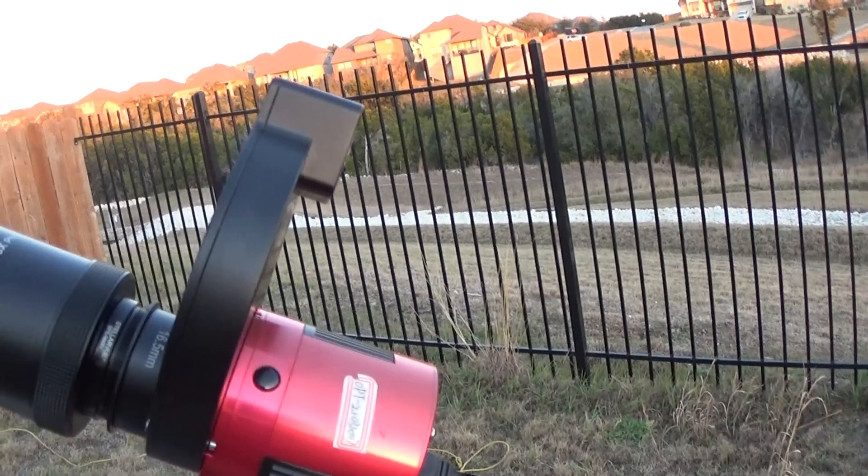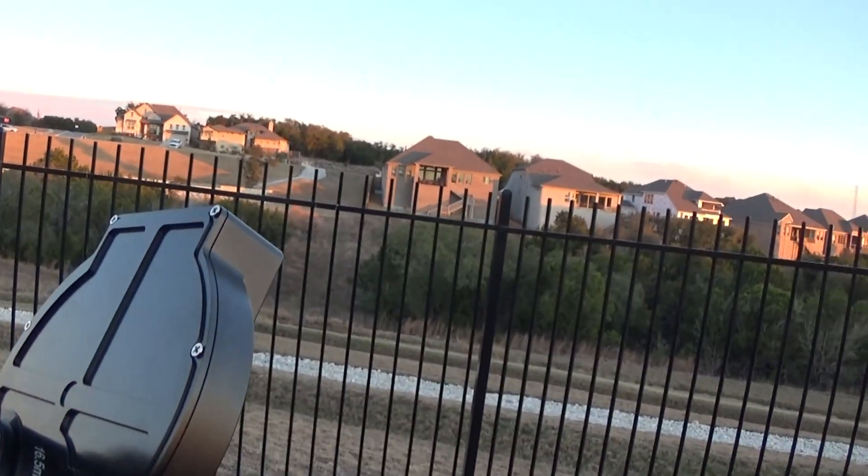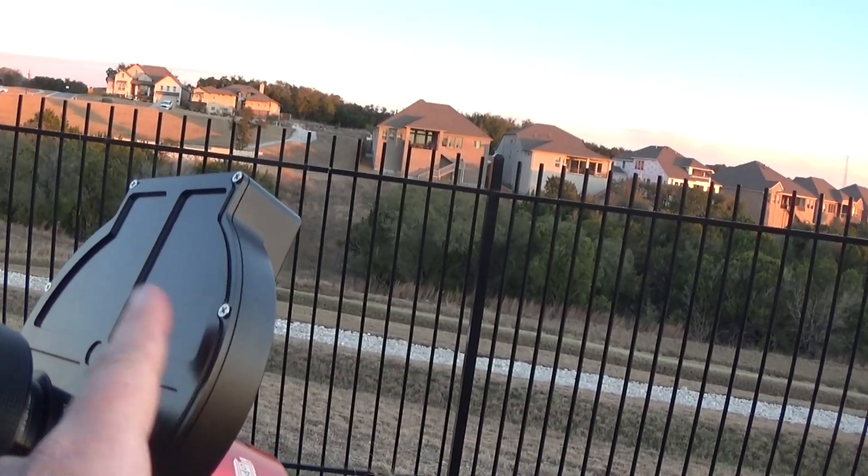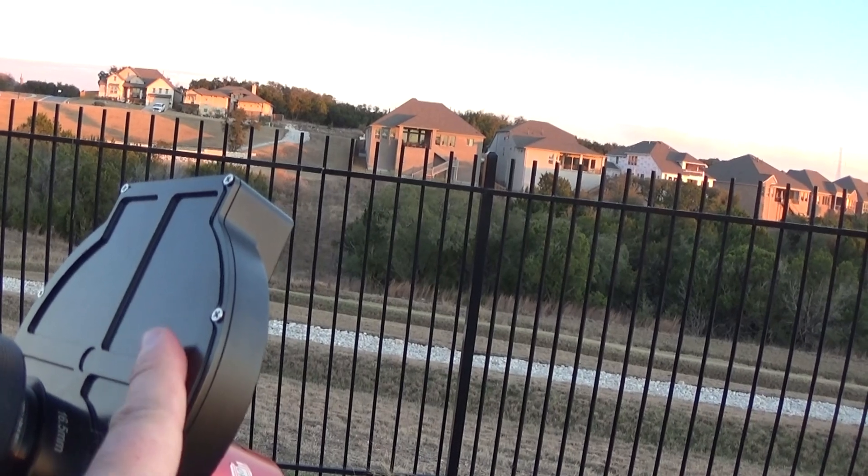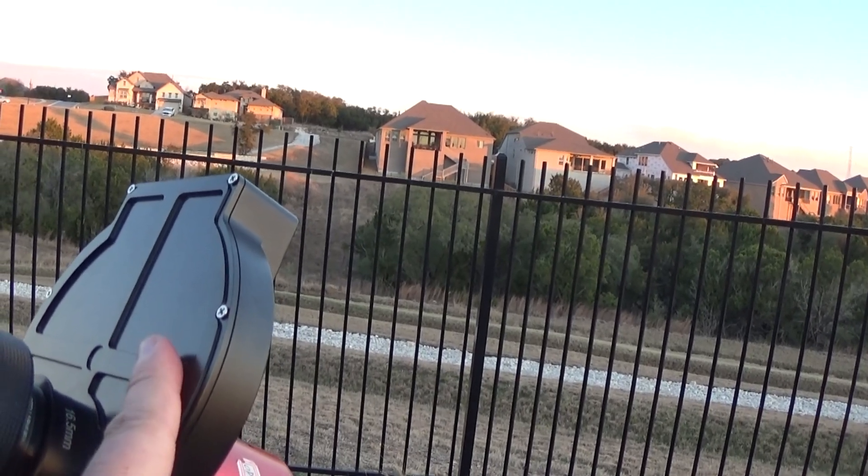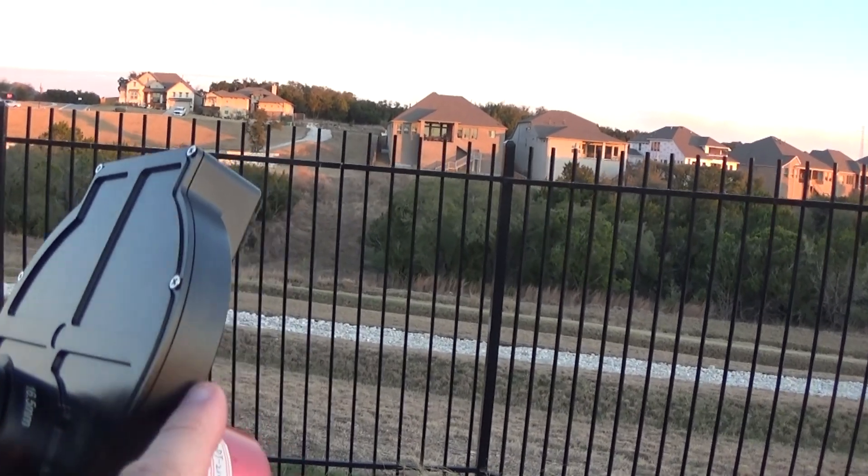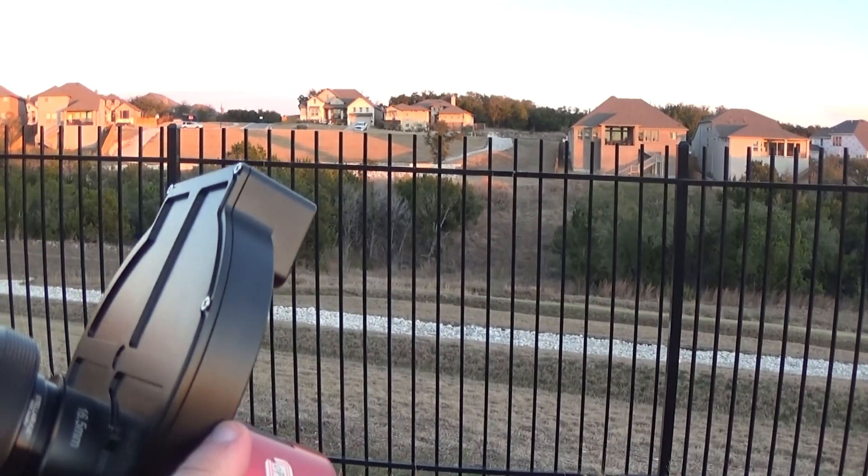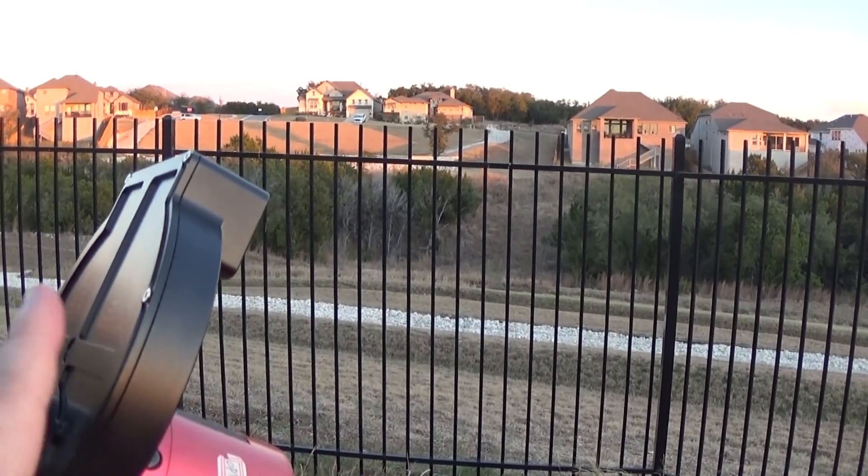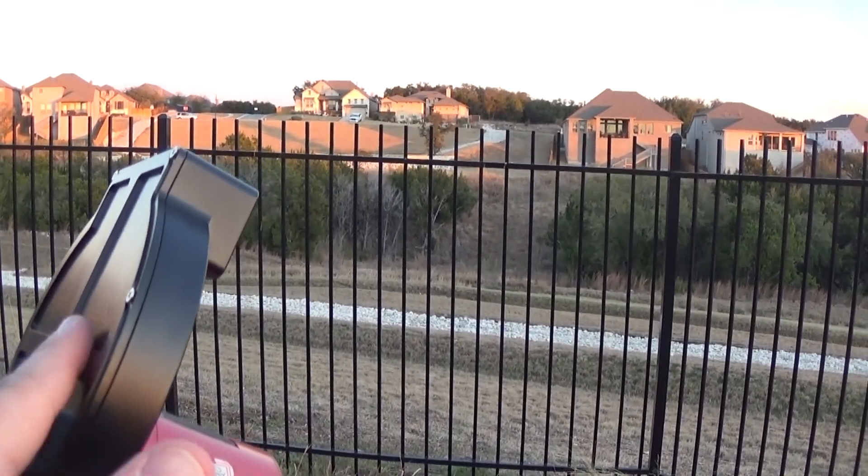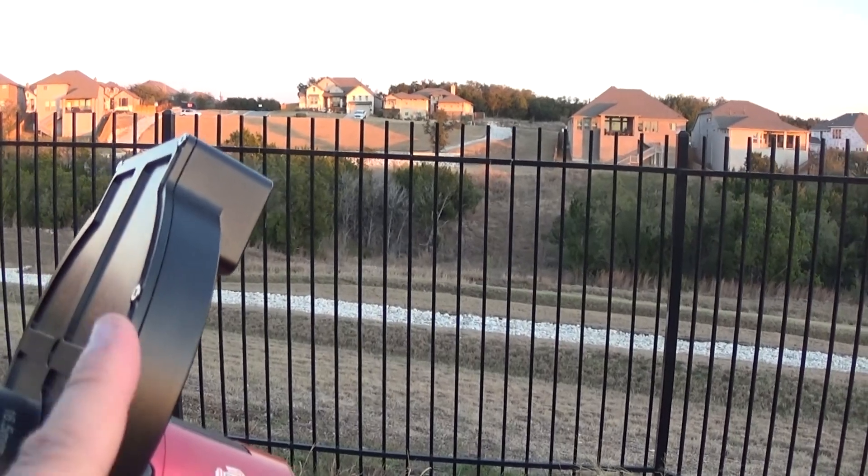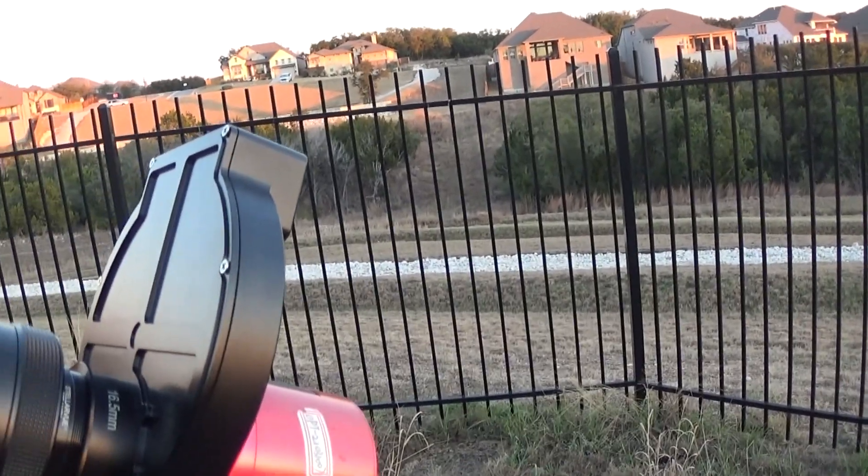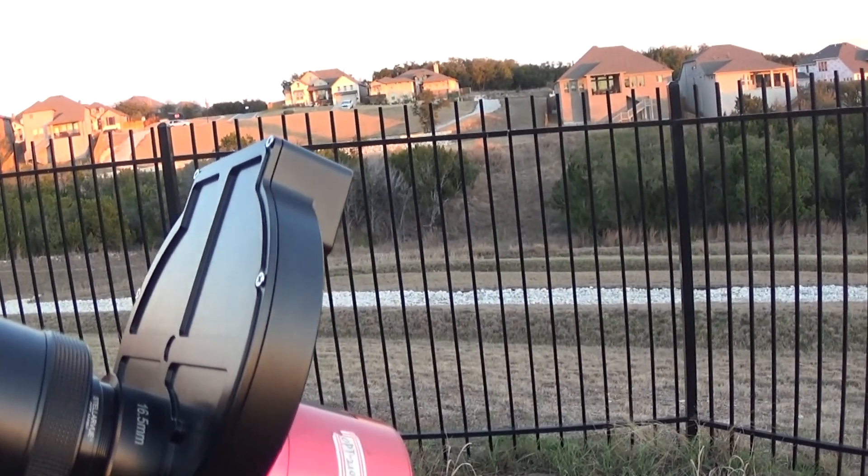Here's the ZWO filter wheel. You'll notice that I have this inside, I have it flipped. And the reason for that is that I've got some Astrodon filters in there and they don't quite clear these raised portions. So this is a pretty common workaround for that.